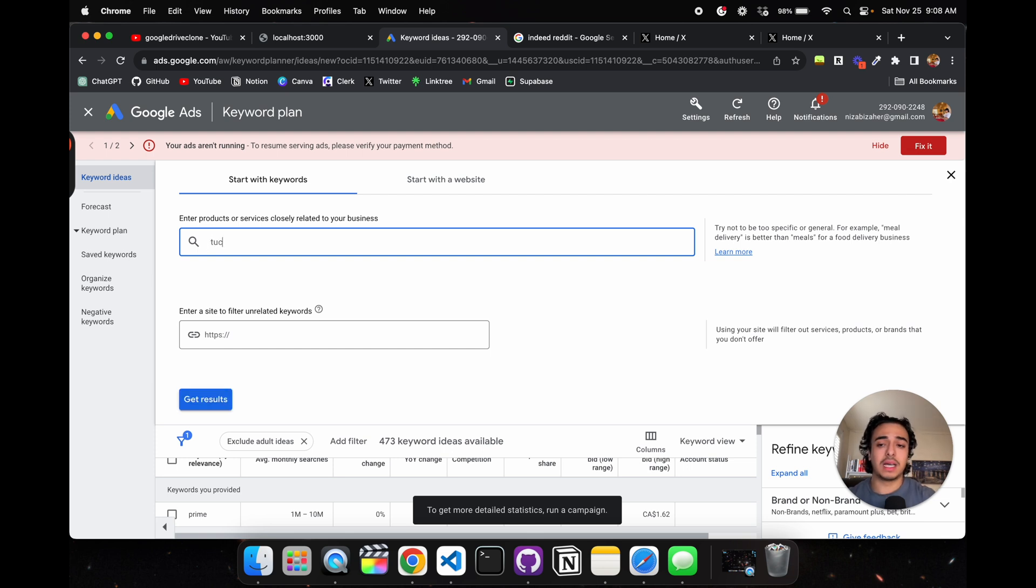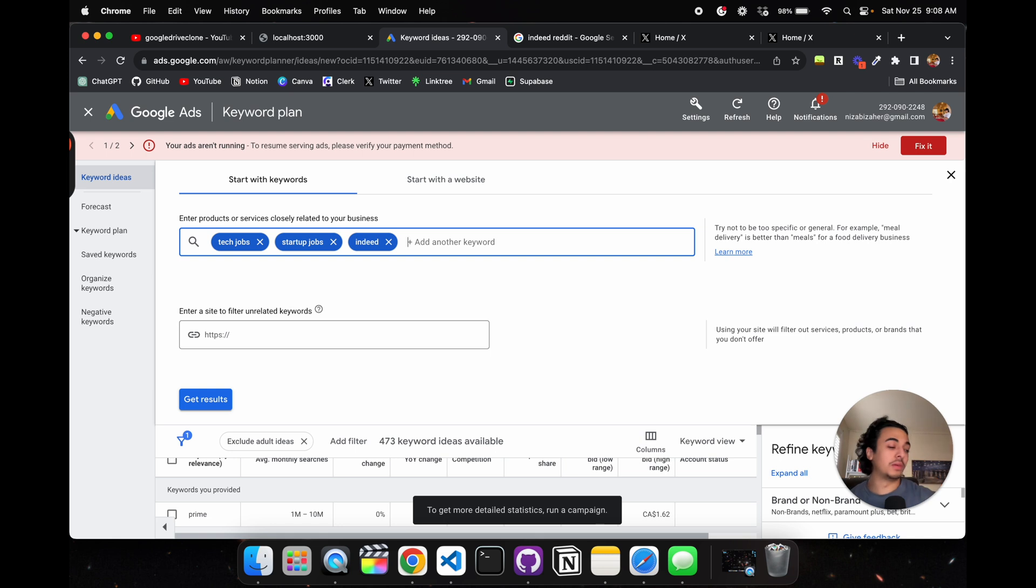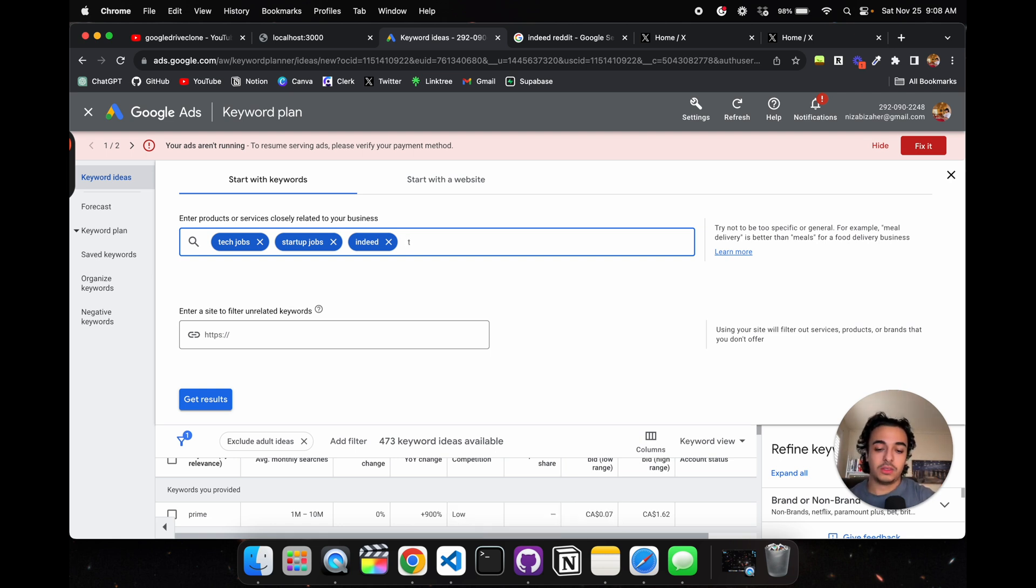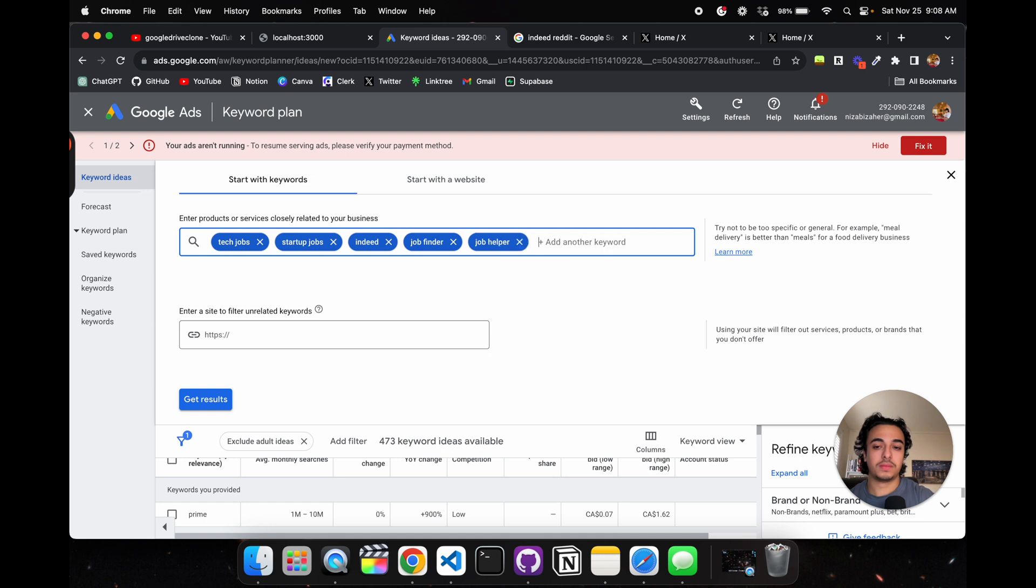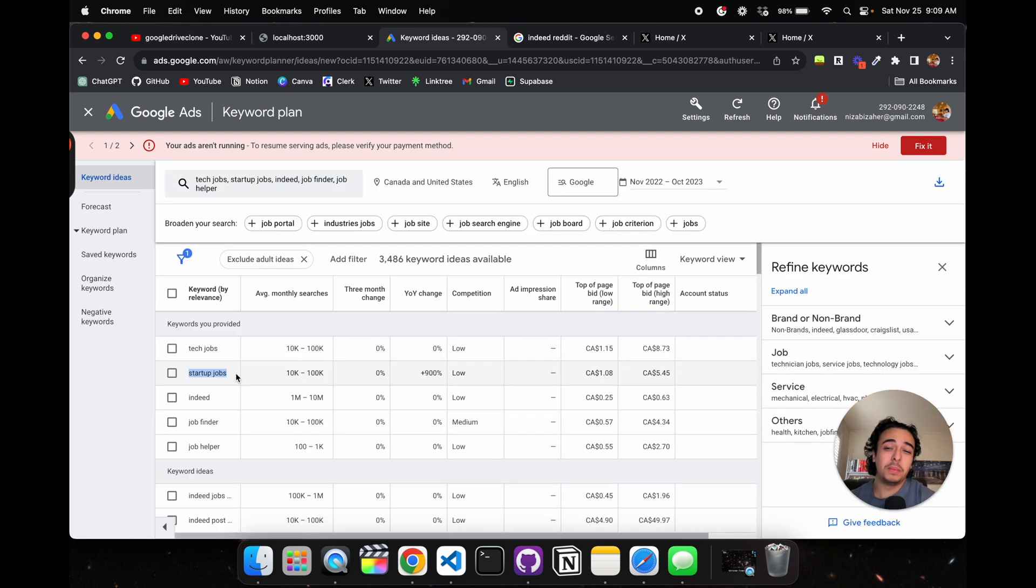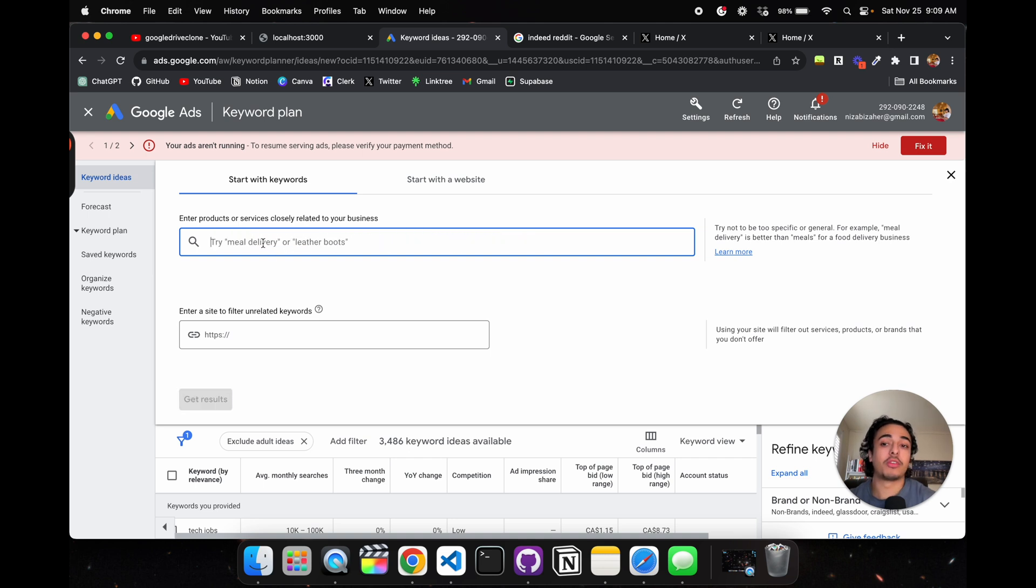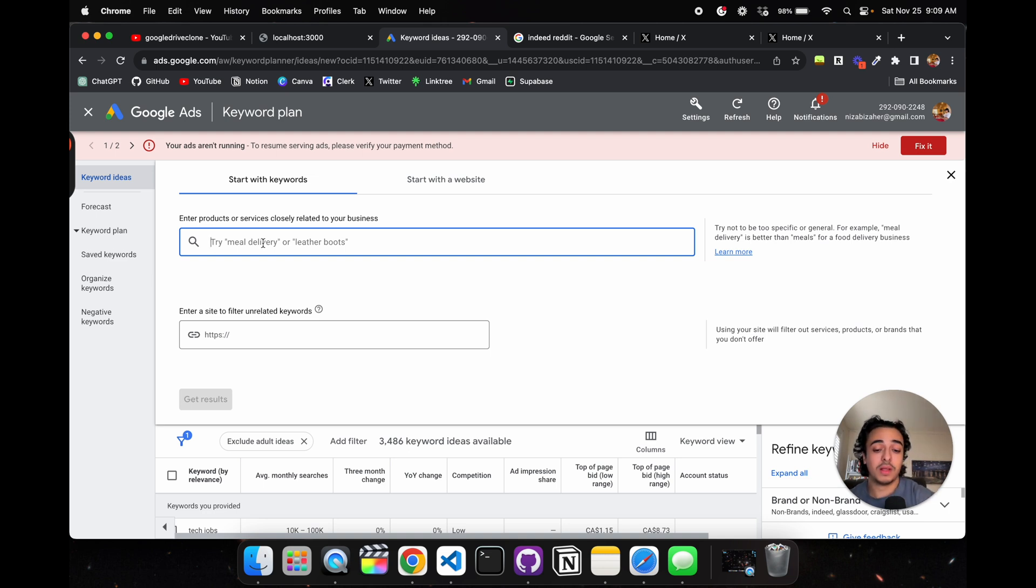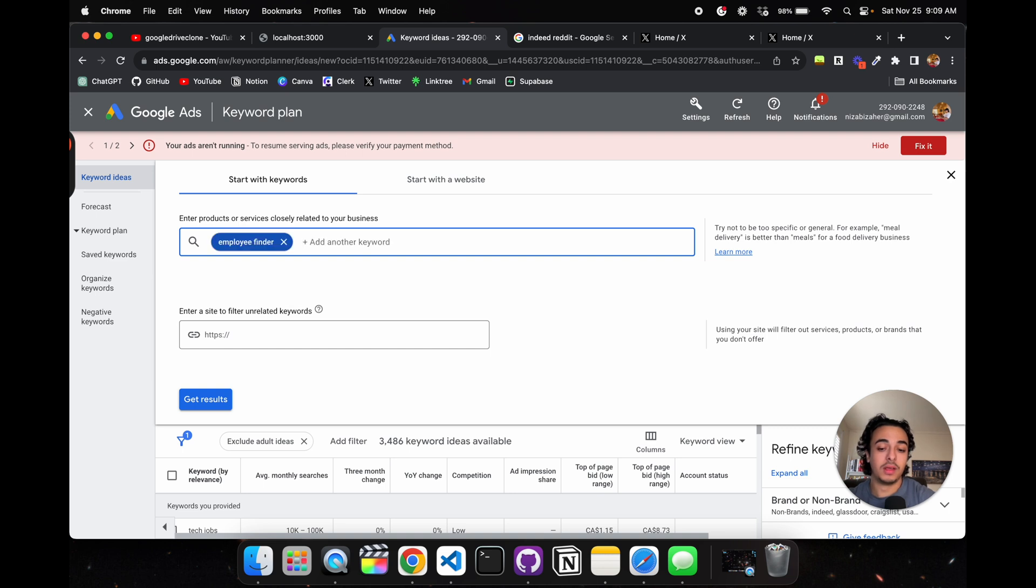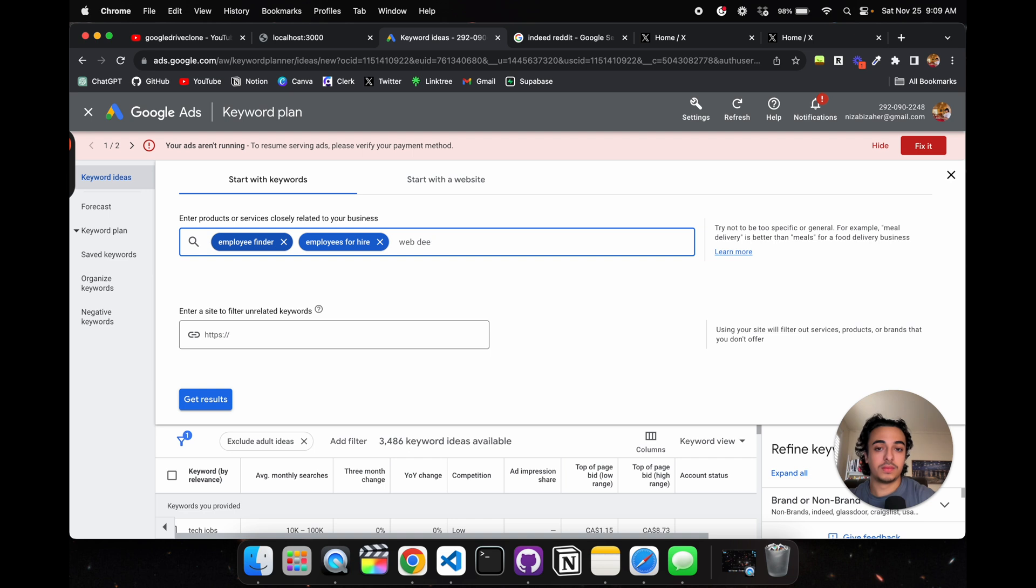For us, we can test whether there's a need by looking up tech jobs, startup jobs, Indeed, job finder, job helper. There seems to be a need in terms of how many people are searching and looking for startup jobs.